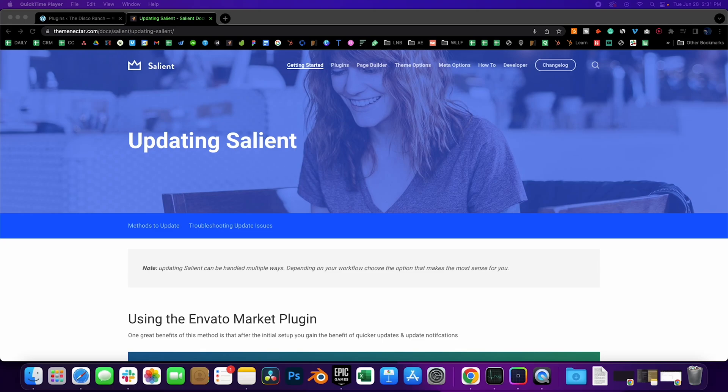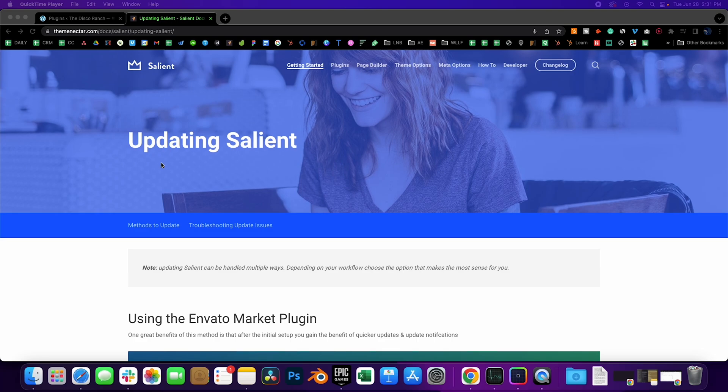Hey everyone, I promise by the end of this video you will freak out at how much time you save by using this plugin that Theme Nectar, the author of Salient, recommends. If you do it the old way, you will drop to your knees and thank the gods for this one.